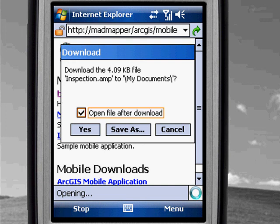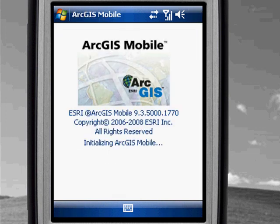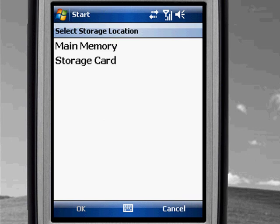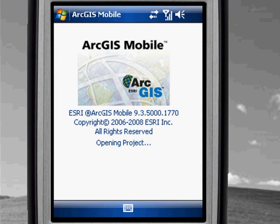Here we can see the inspection mobile project that we just created. I'm going to click on it. Our mobile device is now communicating with the server to deploy the application. I already have a mobile base map on the storage card of my device, and this is significant in that we are only pushing the content that we're working with.